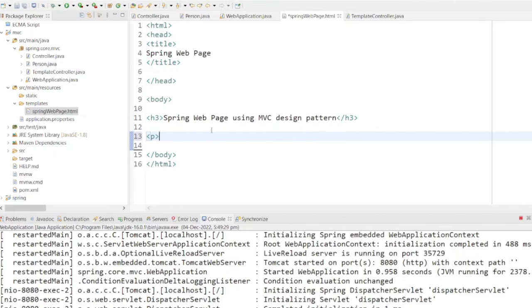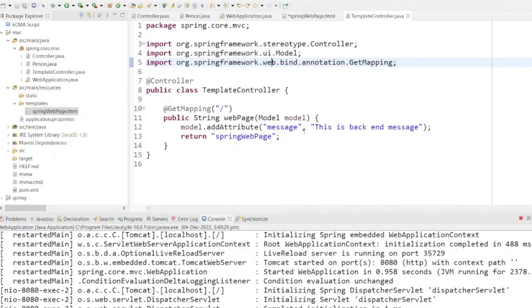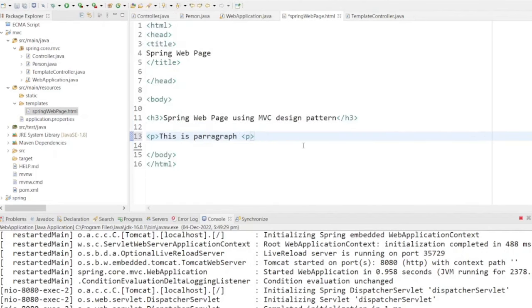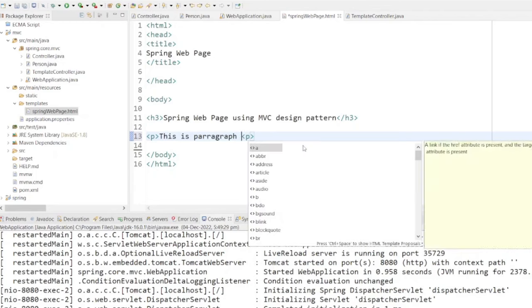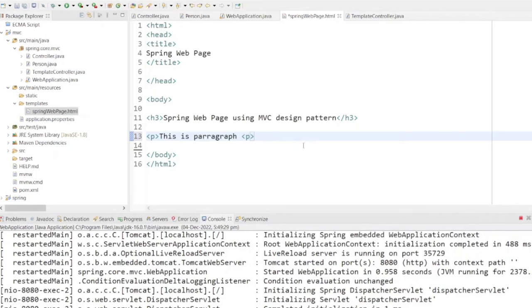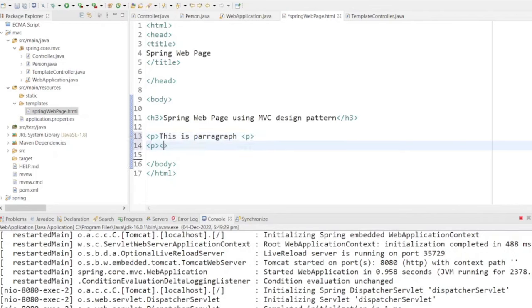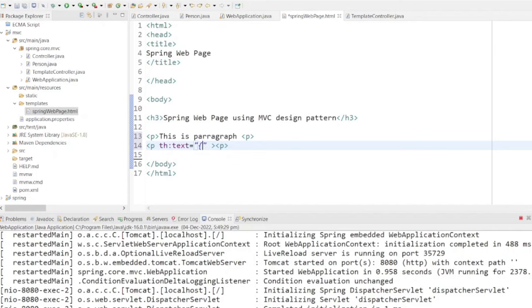In the next step, we will display the model value on our web page. We'll introduce a p tag to showcase our message. This will serve as our paragraph. Next, let's include another p tag, assign it to the th:text attribute, and we'll set the value for this attribute to the message.